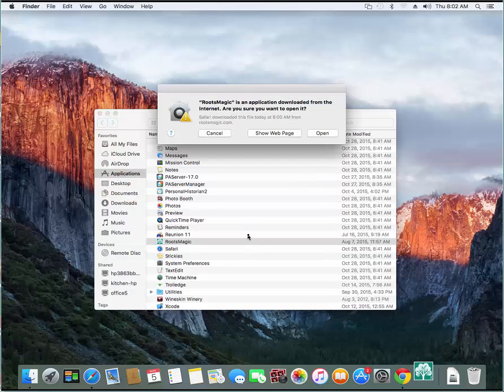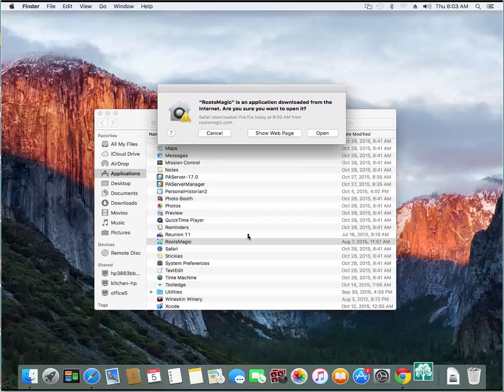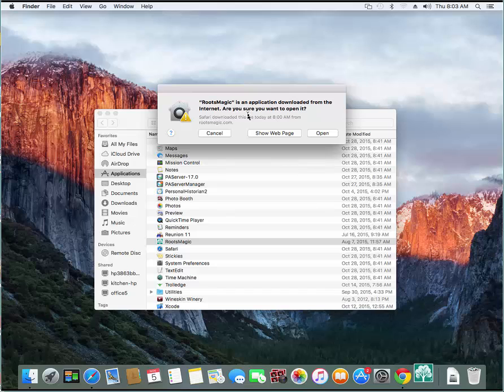You'll see it bounce. Now the first time you run it, one of two things may happen. This is one of them where it says RootsMagic is an application that you downloaded. Are you sure you want to open it? And in this case, I'm going to say yes, I want to open it.